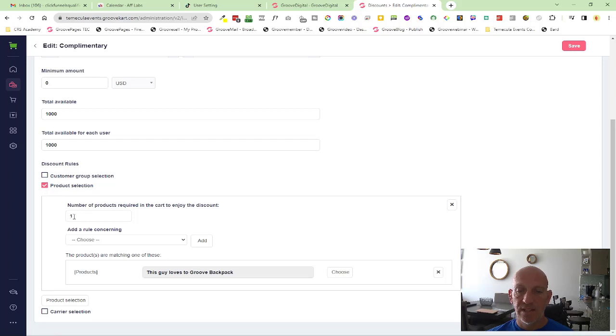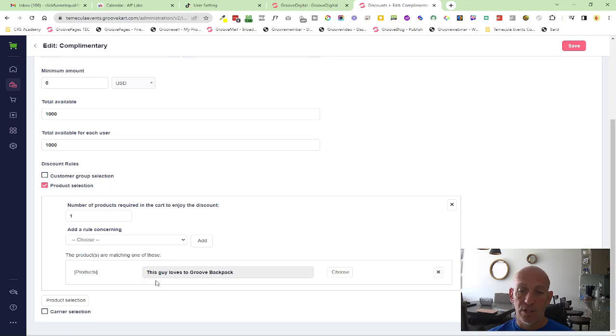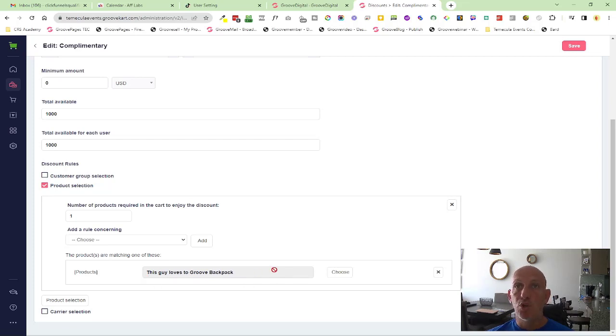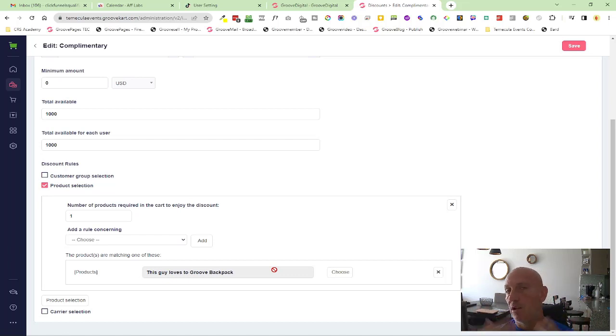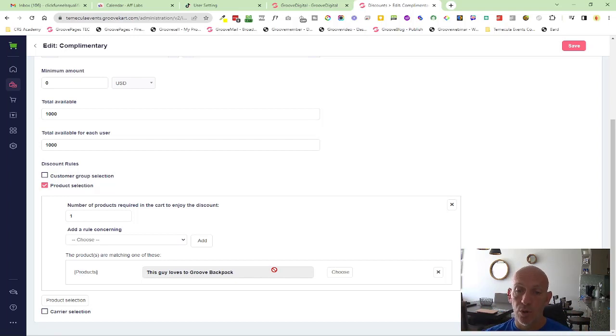You're selecting number one and then you're choosing the product. For this product I chose this guy loves a Groove backpack as my trigger product. It might be a high ticket product or something that's over $80, $100, whatever you want to do in your store.